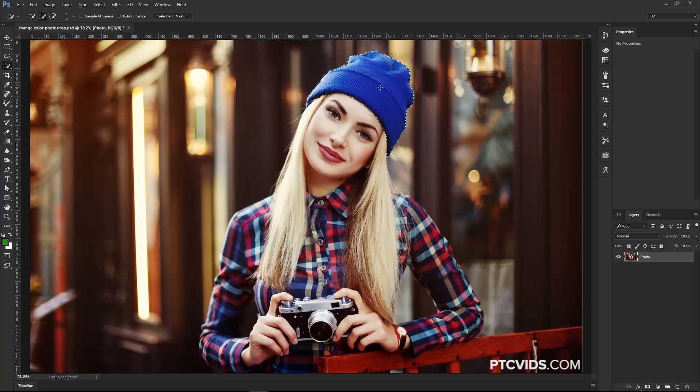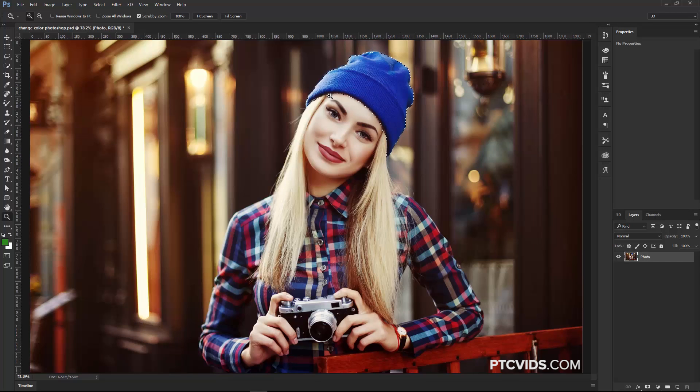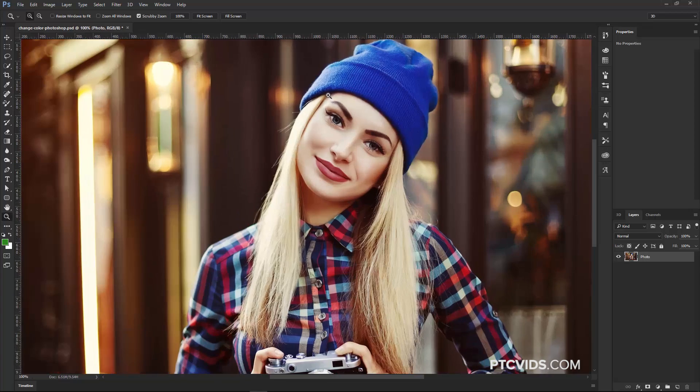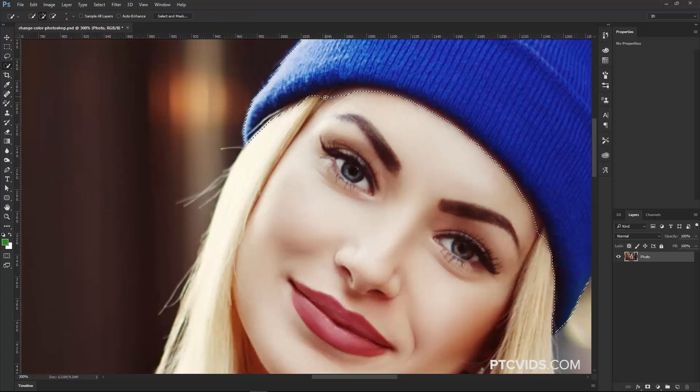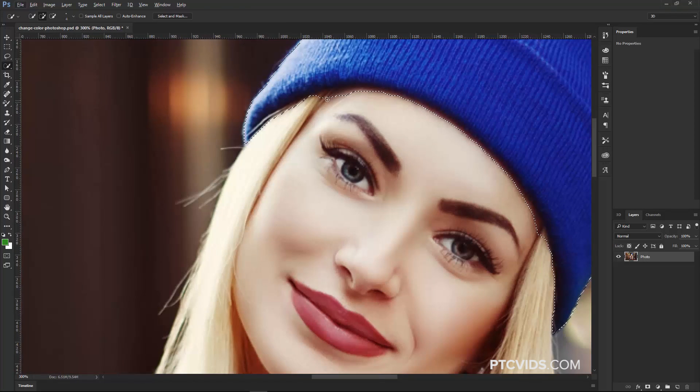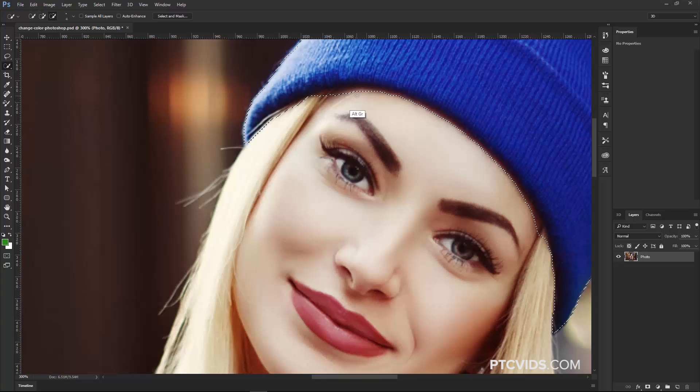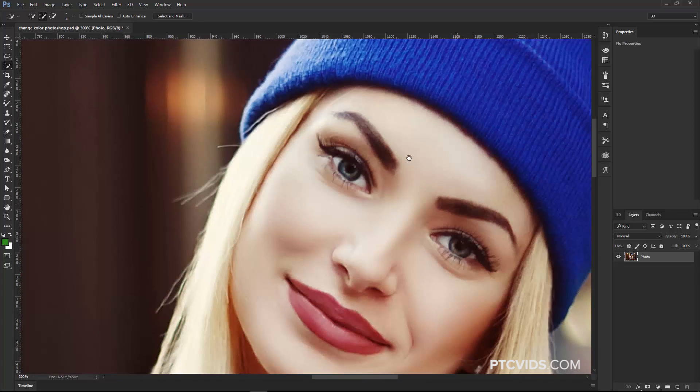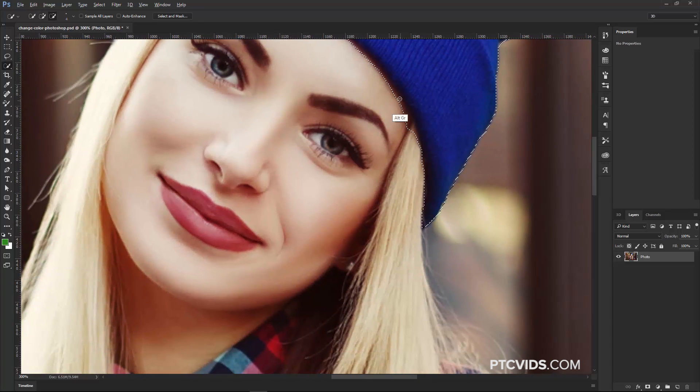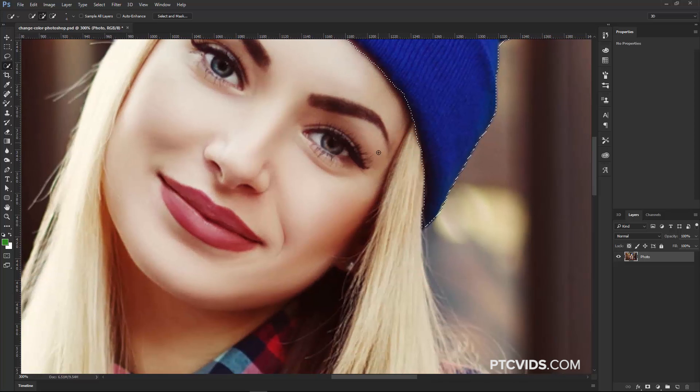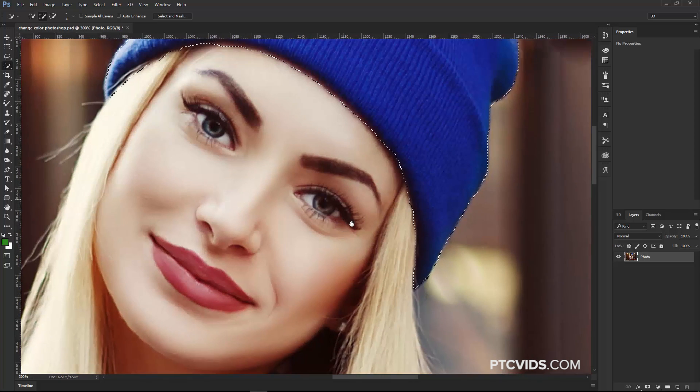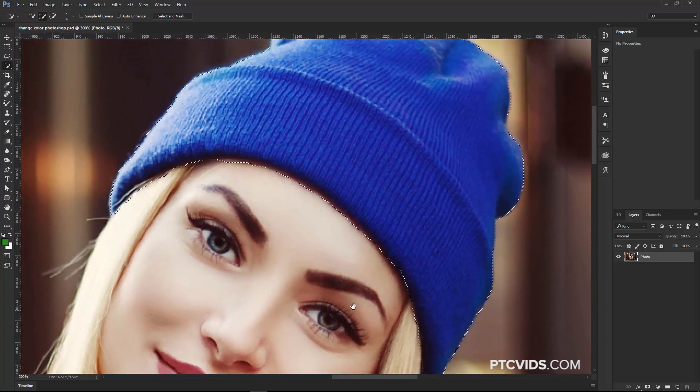As you can see there, that was really, really quick. I'm going to zoom in by tapping on the Z key and then clicking, just so I can deselect some of these areas that shouldn't be selected. So I'm going to hold Alt, Option on the Mac, and click and drag to subtract from the selection, and I'm not going to spend too much time here. You get the idea, and that's going to be okay for this example.